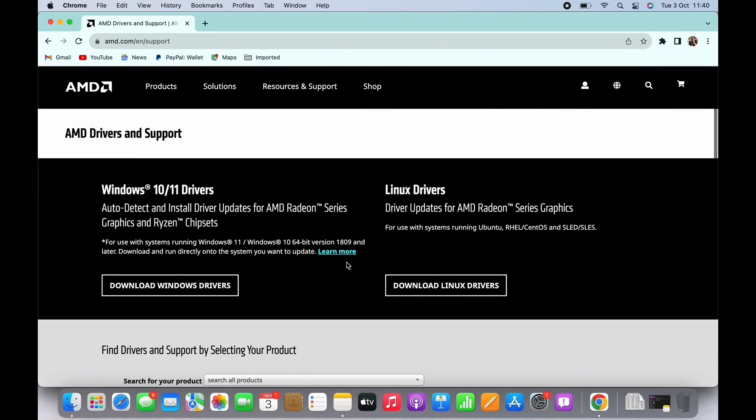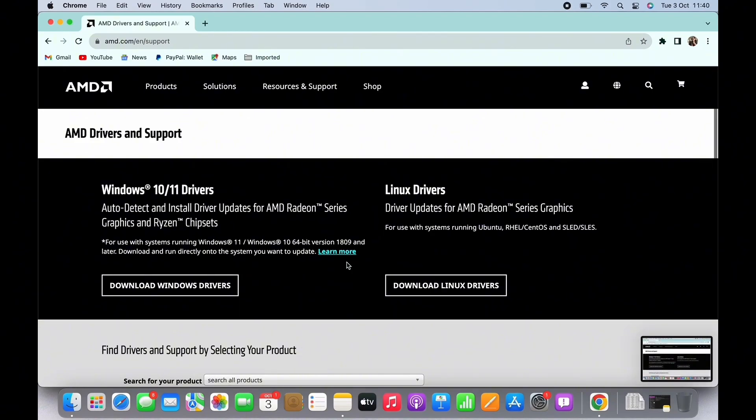You can choose from Windows 10 or 11 drivers and Linux drivers. Once you have downloaded the driver, launch it and you will see the install option. Tap on that and it will check your PC hardware for compatibility.